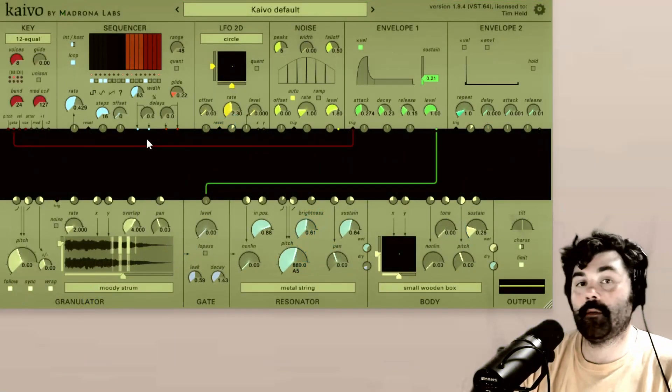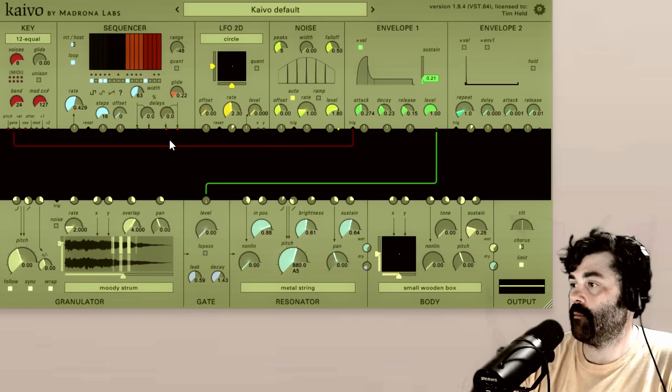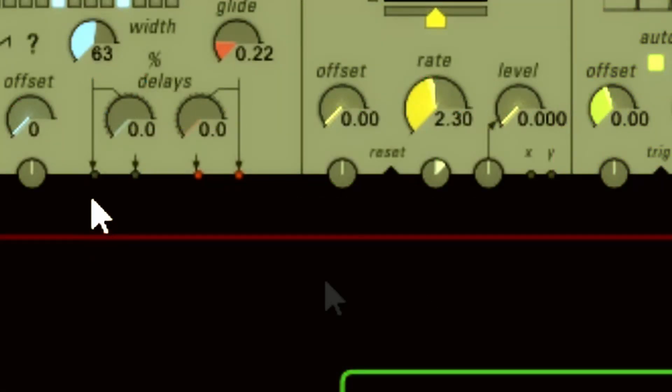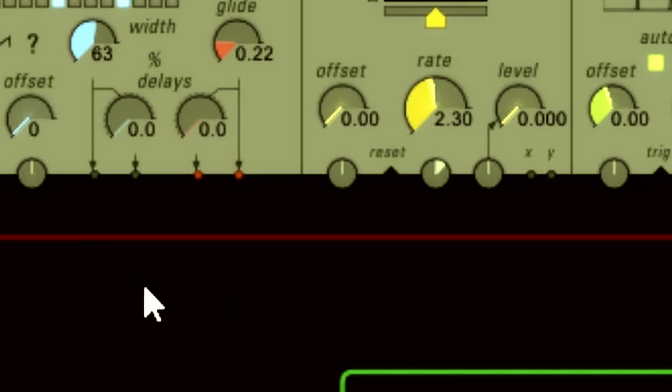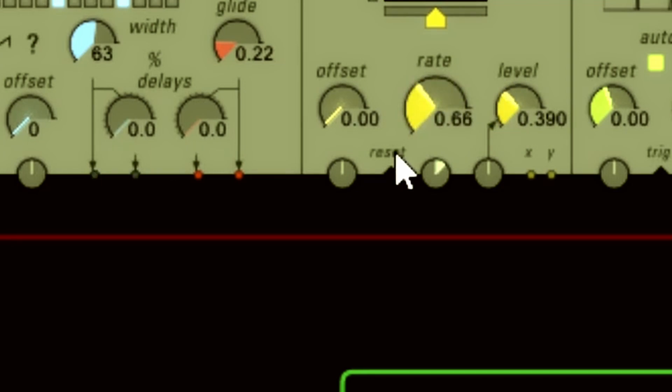So as you've probably noticed, the outputs on the shape modules have little virtual LEDs, and the brighter they light up, the more powerful the signal is. So for instance, if I get our LFO going, let's get our rate kind of slower here.